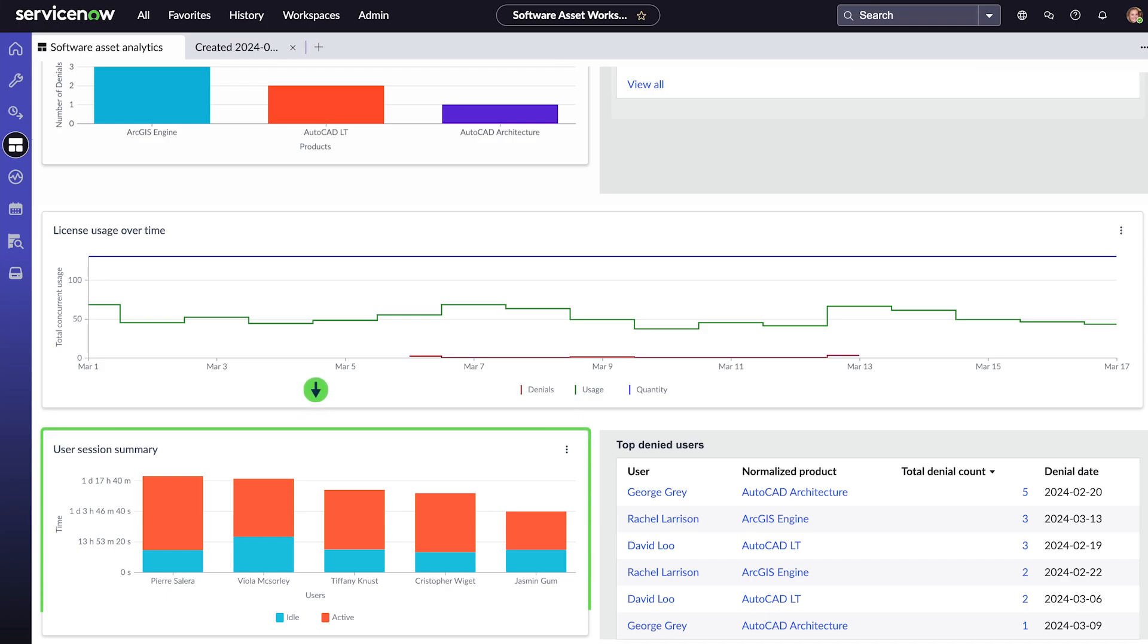And this chart shows our users' longest sessions, including active and idle time. This metric helps us understand how users are using our licenses.